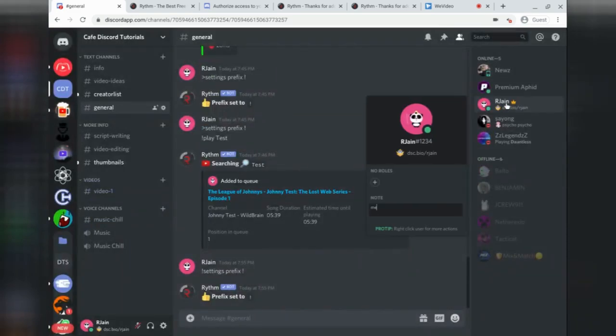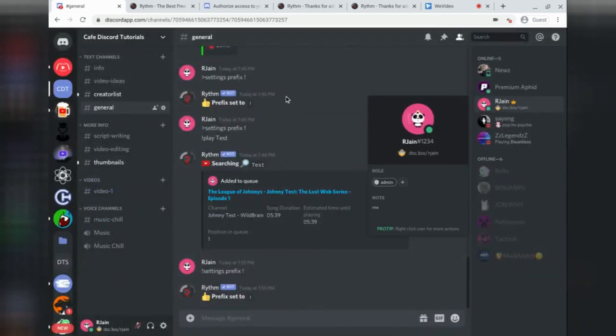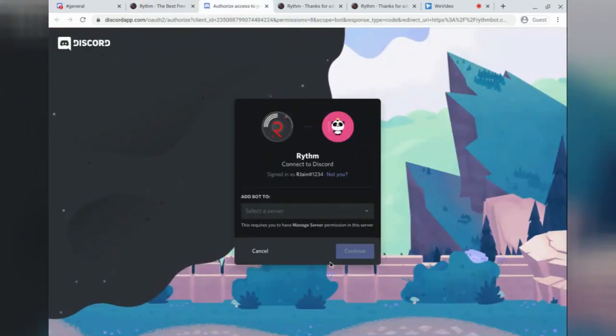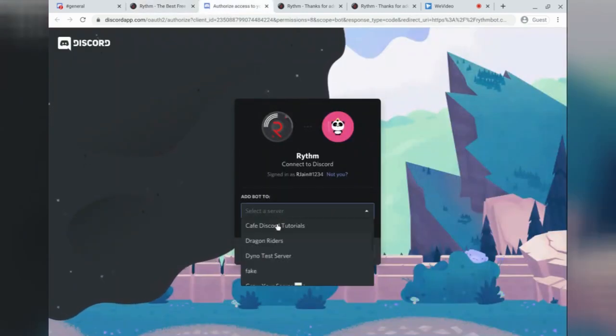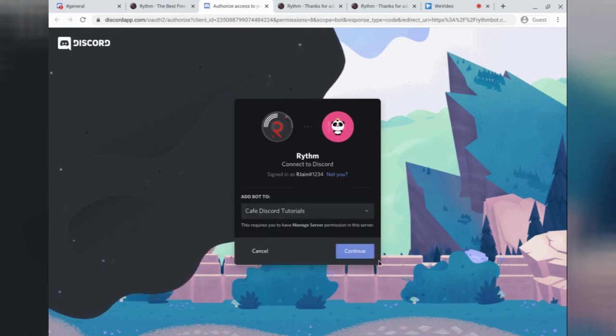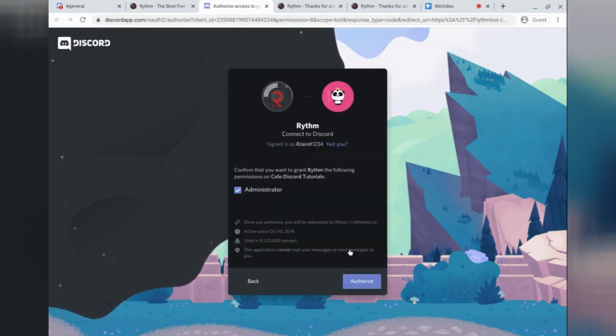With that, you can add it to yourself, and you should now be able to see, with a refresh of the page, that the RhythmBot has this selection right here for the server you want to add it to. Select this option, and then click Continue.